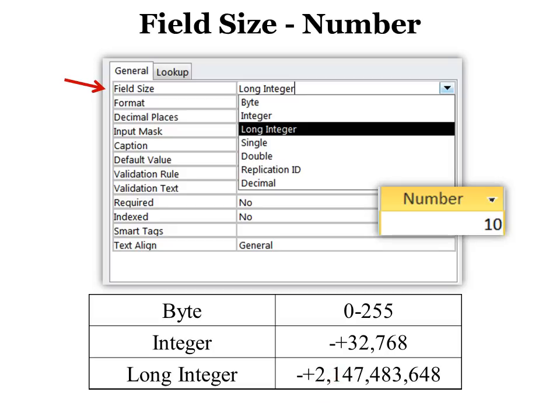But if you never use more than 5 or 6 or maybe 10, maybe you're ordering some big, huge piece of equipment that you would never have more than 10 of, then you might want to change it to a byte because a byte allows you to have up to 255, but it takes a lot less memory.